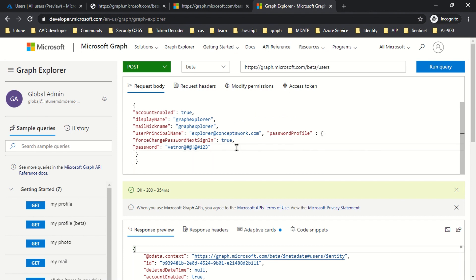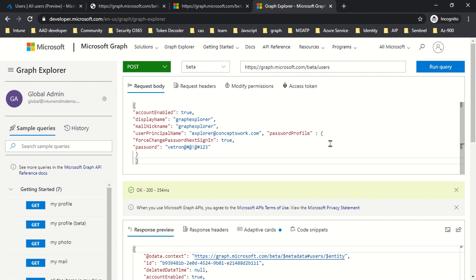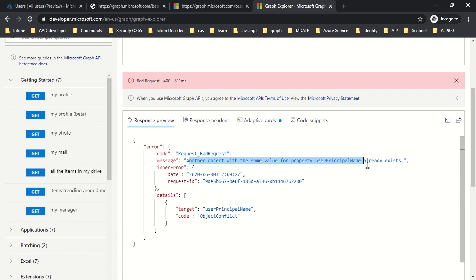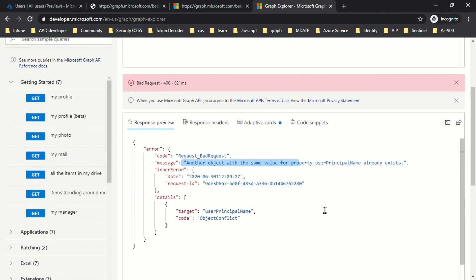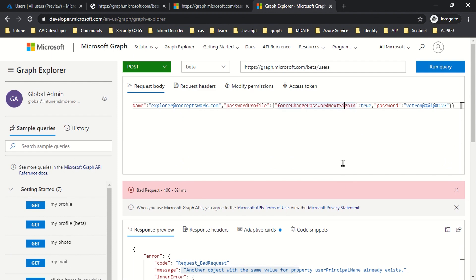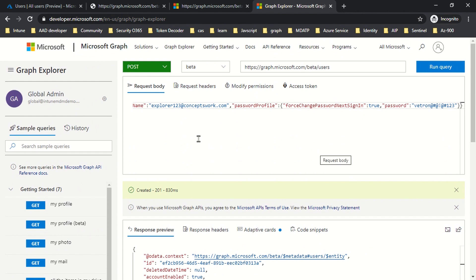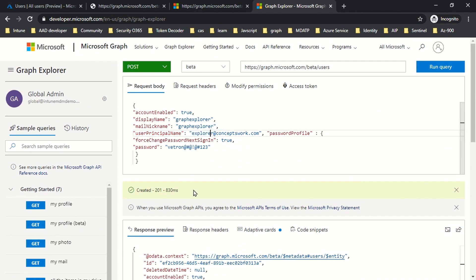I'm hard-coding the password which I'm sending, and the next time this user — explorer at conceptswork.com — logs in, they'll have to change their password. Another object with the same UPN already exists, so I'll name it explorer123 at conceptswork.com. As you can see, a new user object is created. This is the predefined structure you have to use for creating a user object, and it works on any platform.